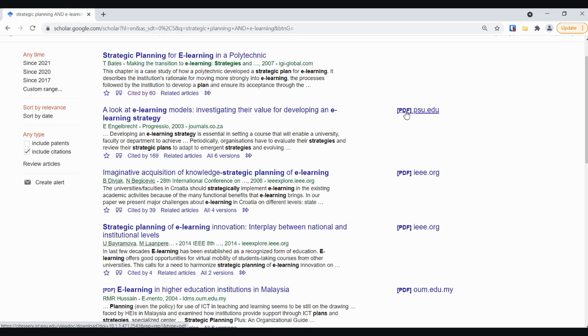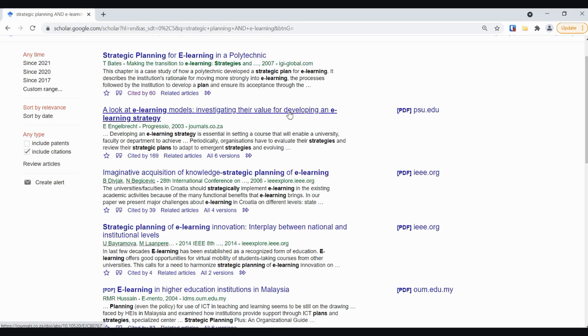Over to the right of each item you'll see these full text options. If you see PDF or HTML here just click on that to see the PDF. Do not click on the title that will generally take you straight through to the publisher page.